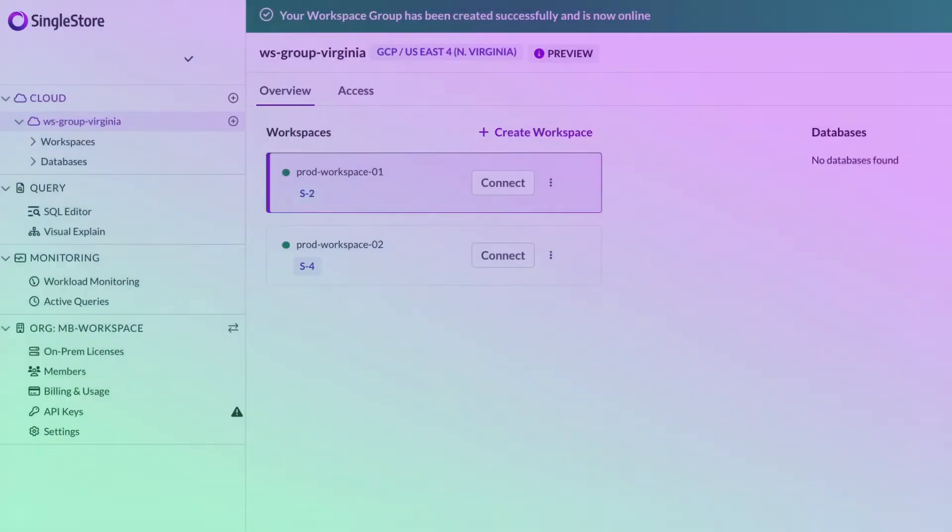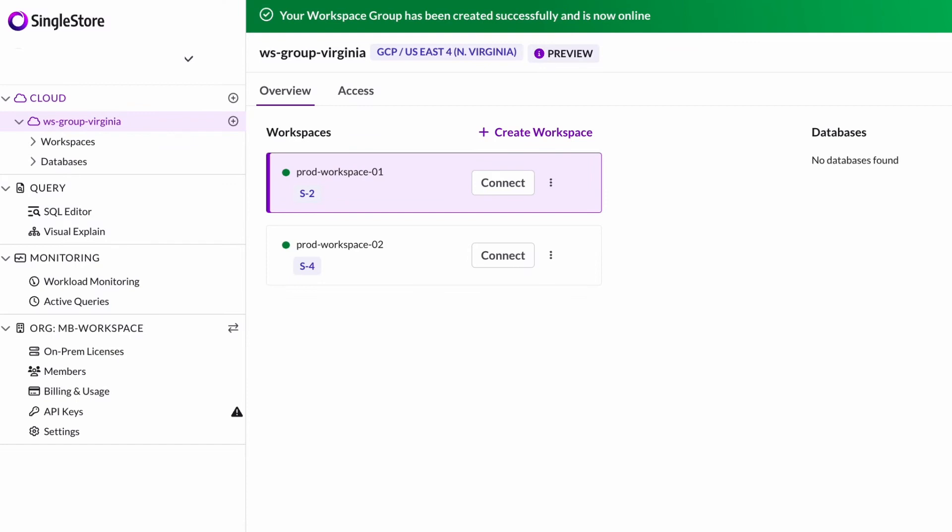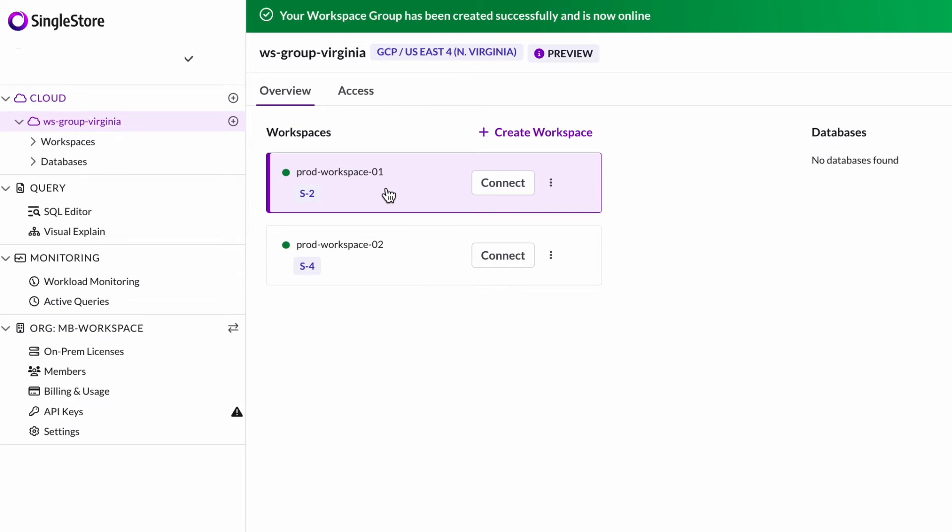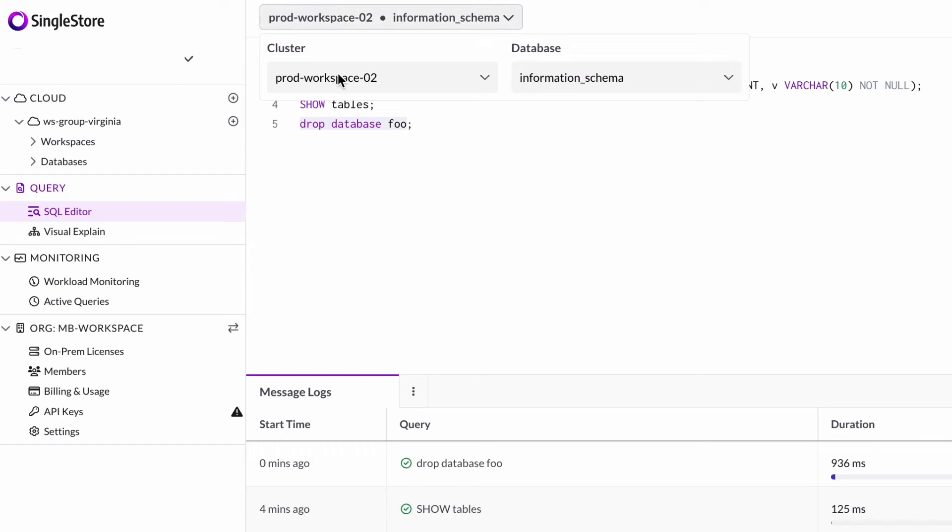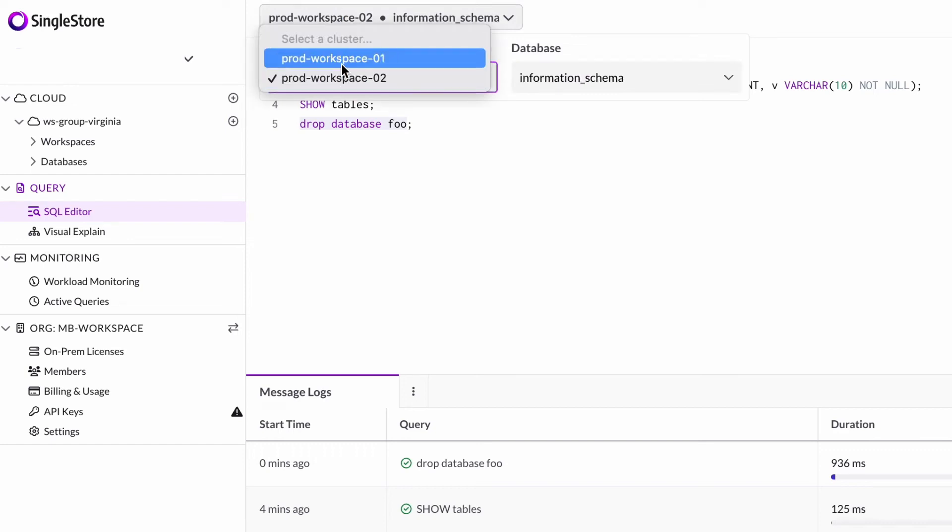I'm going to do a demo of the workspaces and workspace group features. I'm logged into the SingleStoreDB Cloud portal and I've already created a workspace group in GCP Virginia. I've got two workspaces that are running in that workspace group: prod workspace 01 and prod workspace 02. I'm going to connect to the SQL editor and connect to my prod workspace 01.